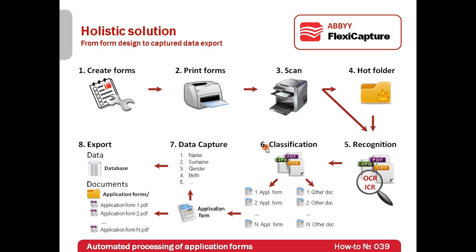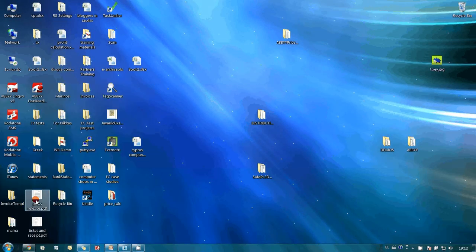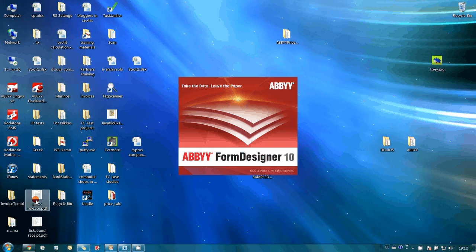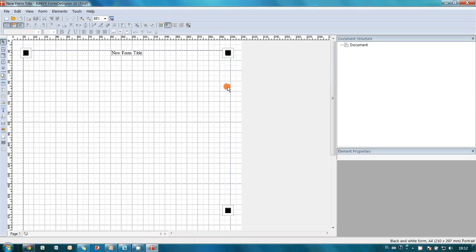And now, hands-on practice. First, let's create a card application form. It is very easy to do with ABBYY Form Designer, which is a part of ABBYY FlexiCapture.